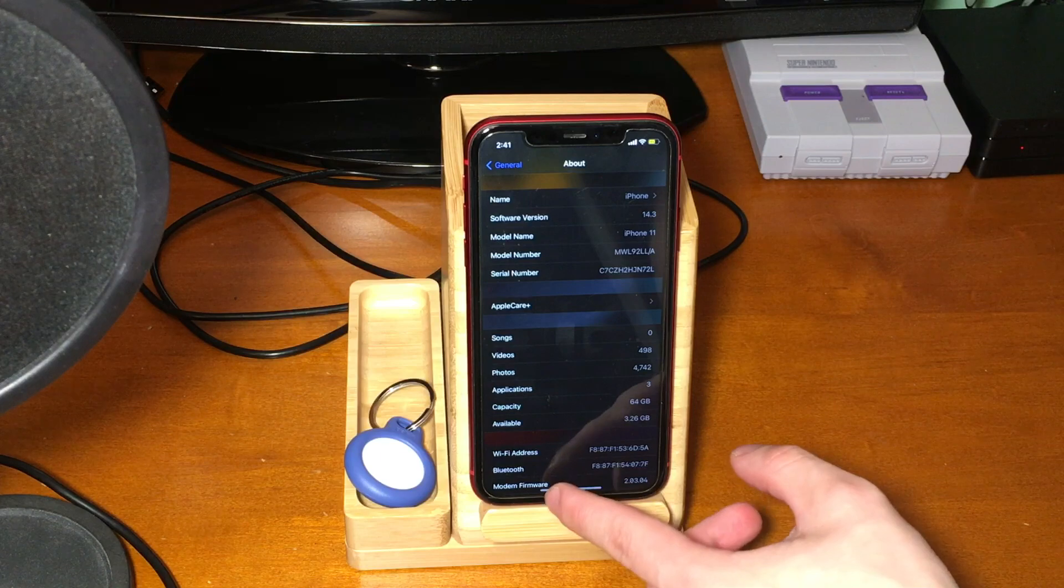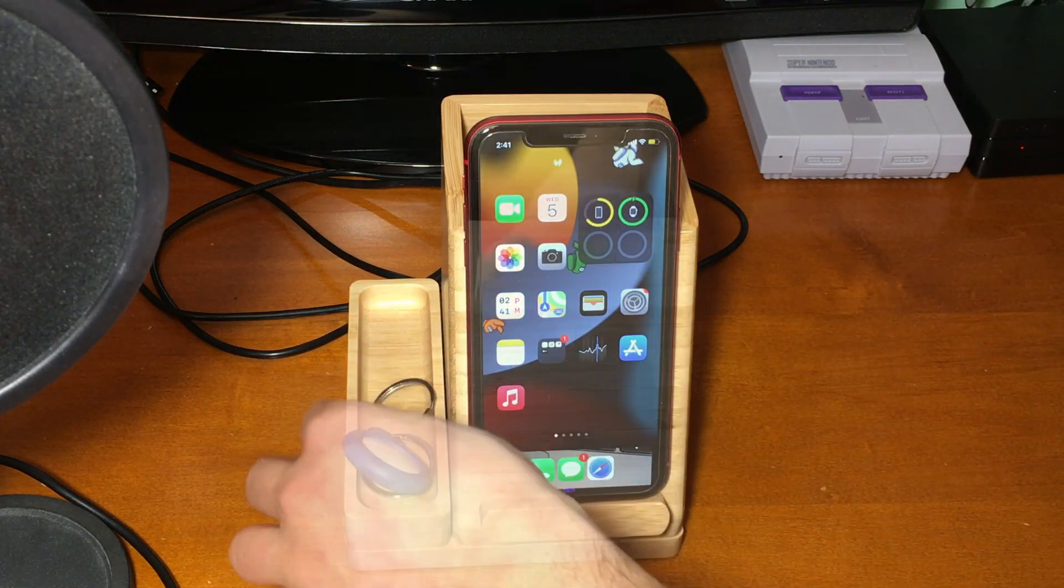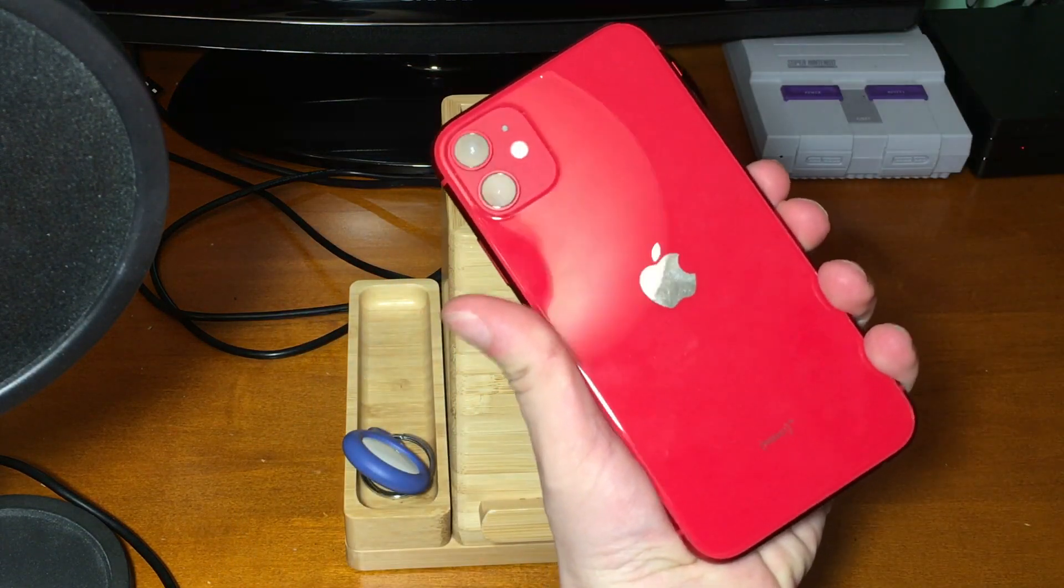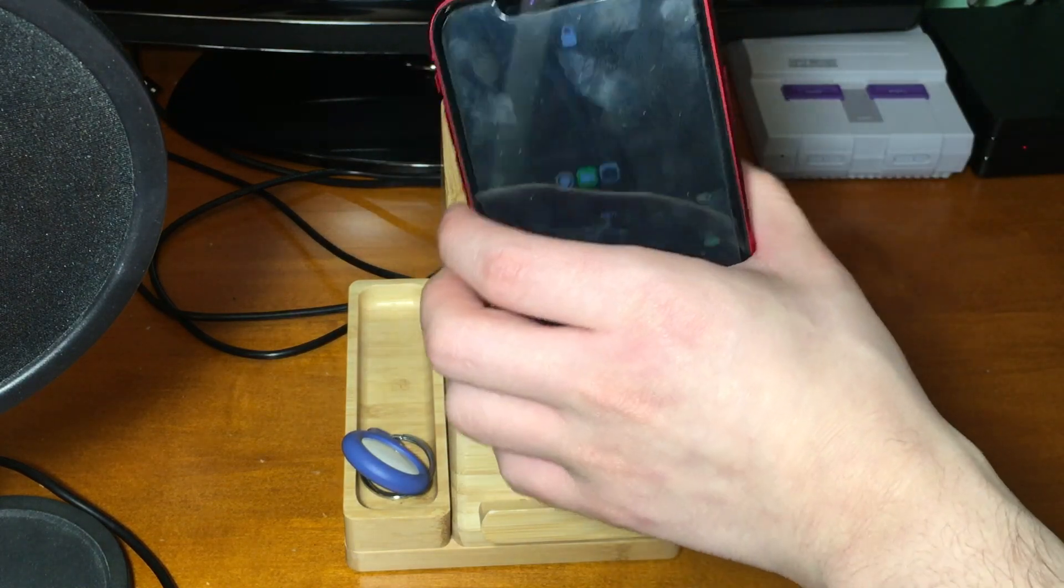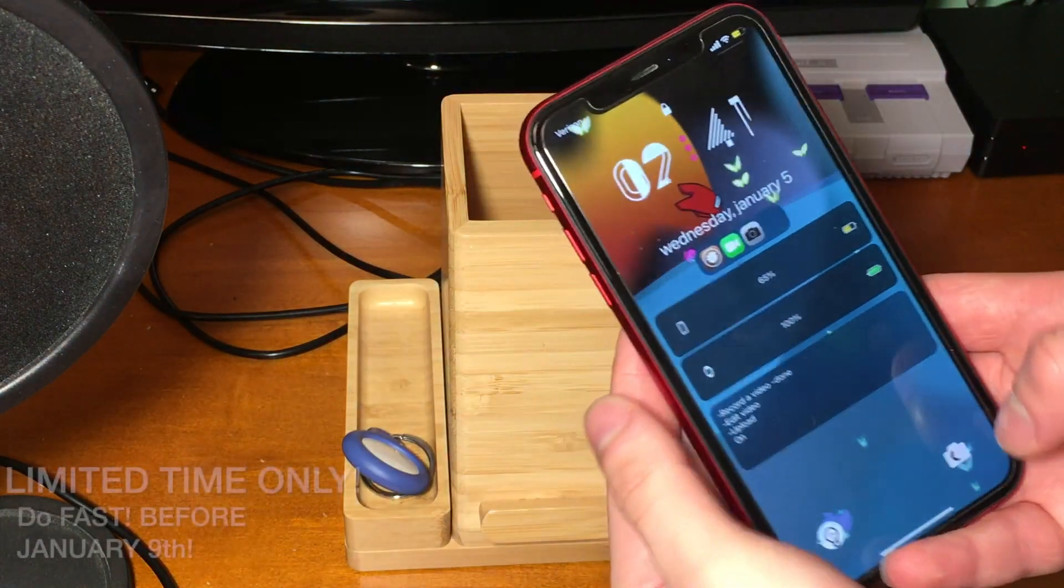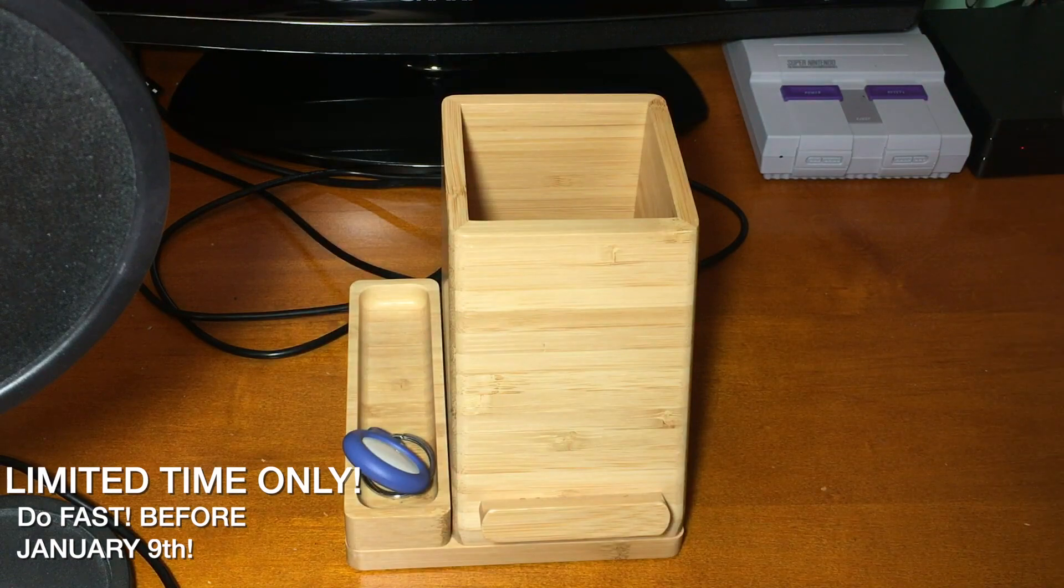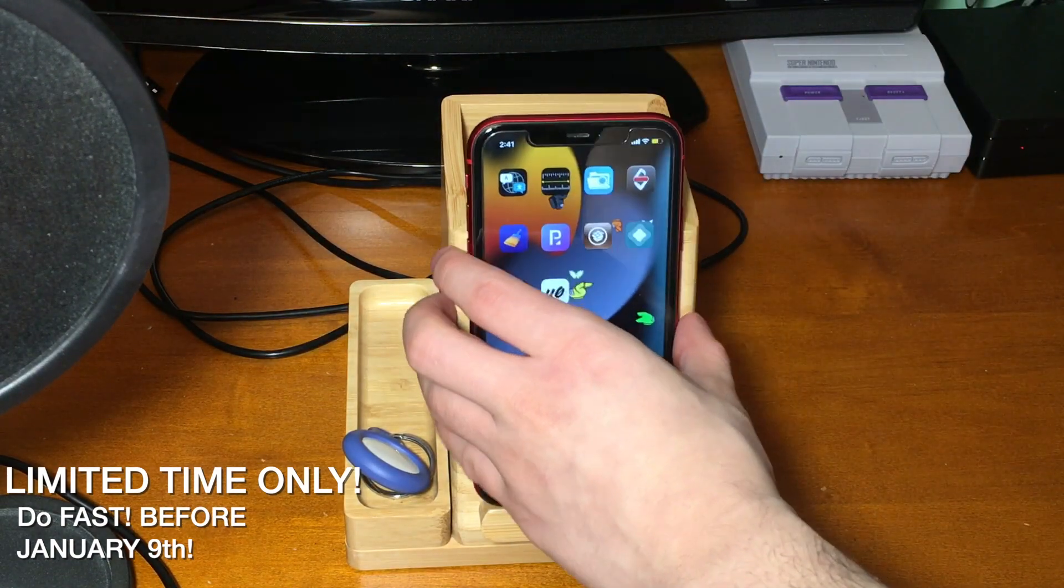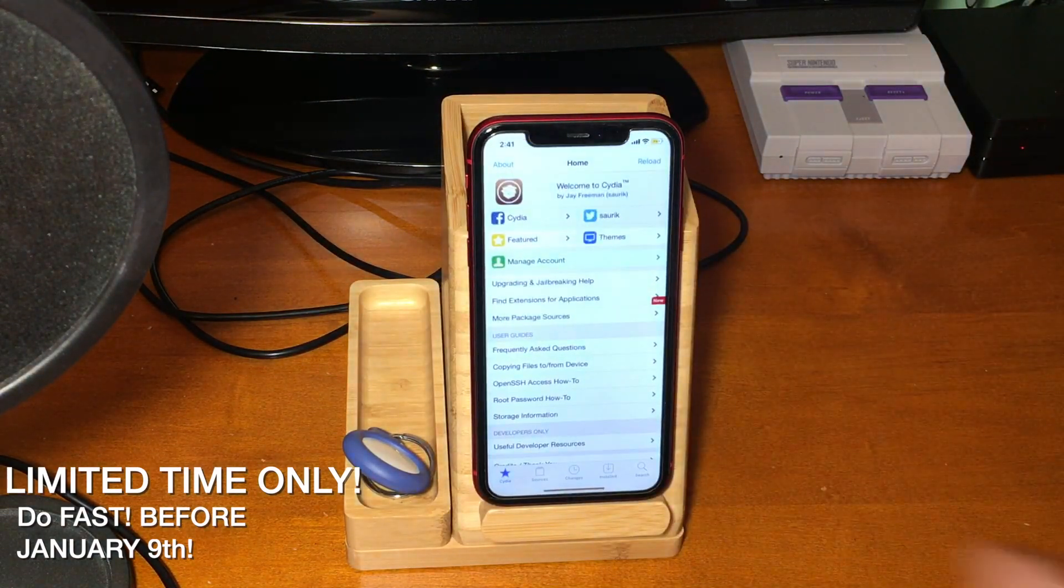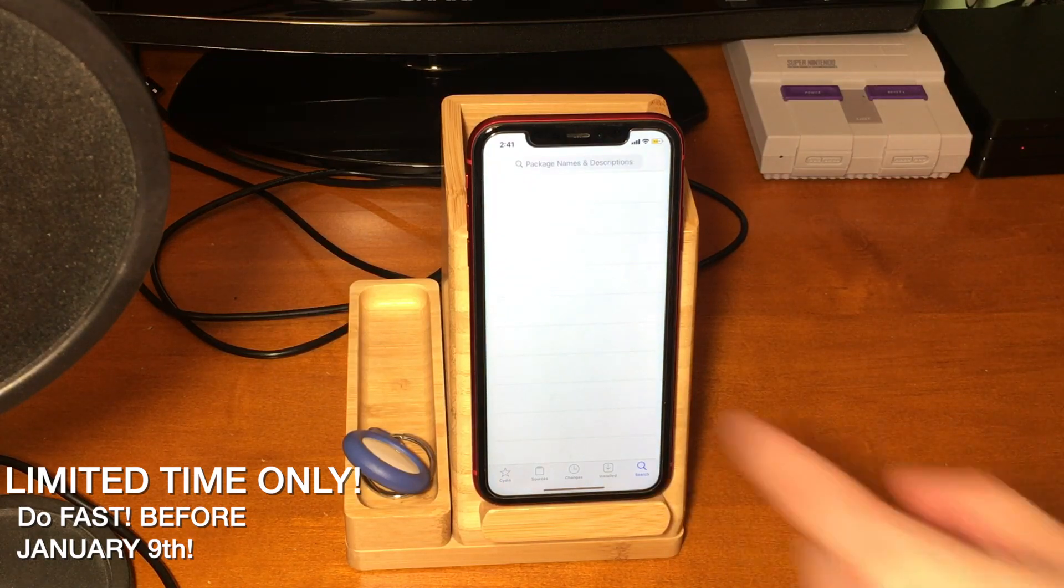Which at this current time is iOS 14.8, then this video is for you. So before we do this, there's a couple things to keep in mind. In order to use this method, you have between now and January 9th. I know, sorry, not a ton of time. You have three days to get this done.